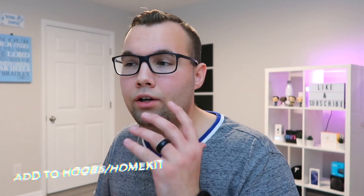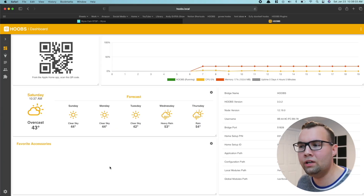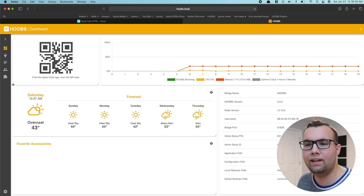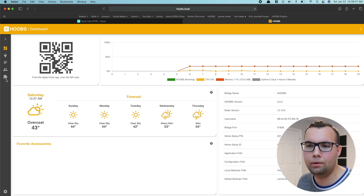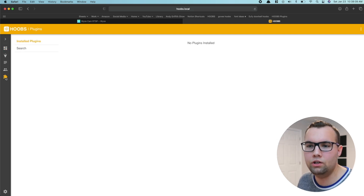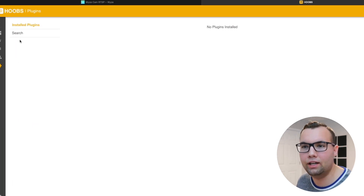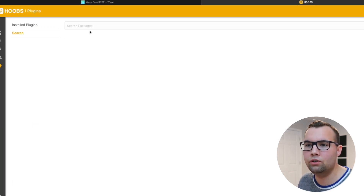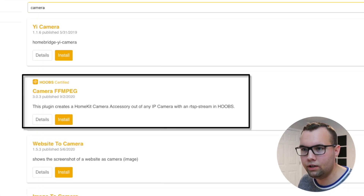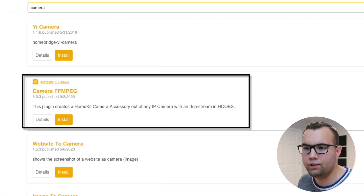For step four, we are now ready to add this camera to HomeKit via Hoobs. Once you get logged into your Hoobs dashboard, look on the left-hand side for the puzzle piece icon. Click on that and add a plugin. Click on search, type in 'camera', and install the camera-ffmpeg plugin.